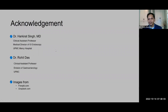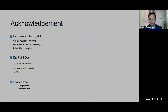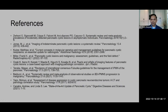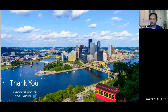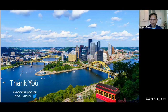I would like to acknowledge the help I received from Dr. Harkil Singh and Dr. Rohit Das from my institution, who provided some images. I also used some images from online websites including radiopaedia.com and radflash.com. Thank you all for spending your time with me today, and I'm happy to take any questions.